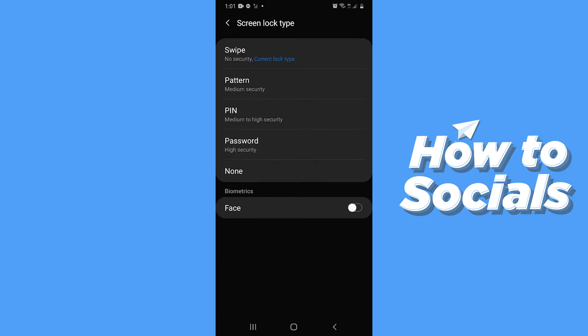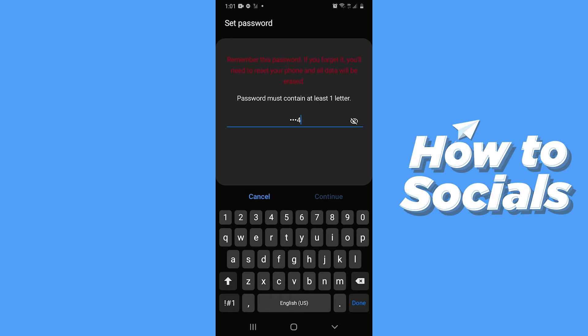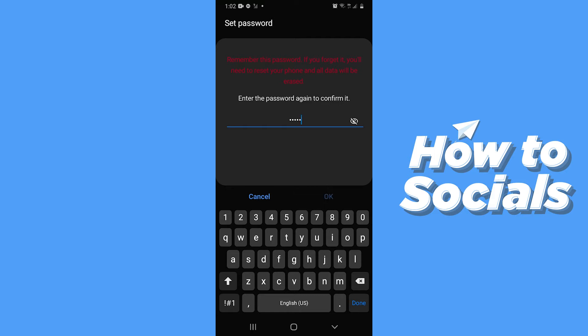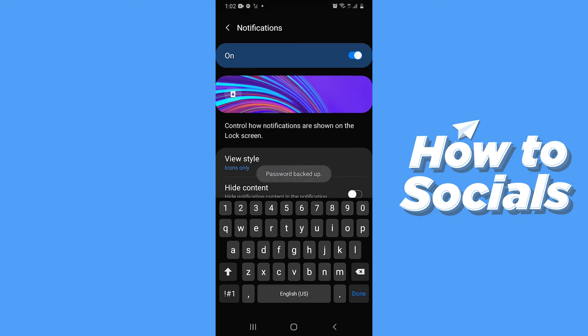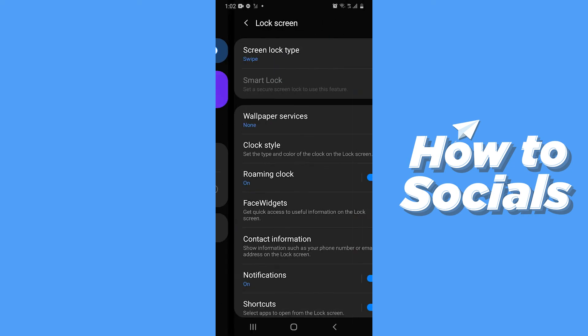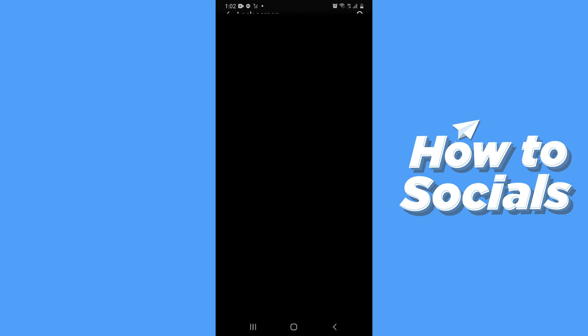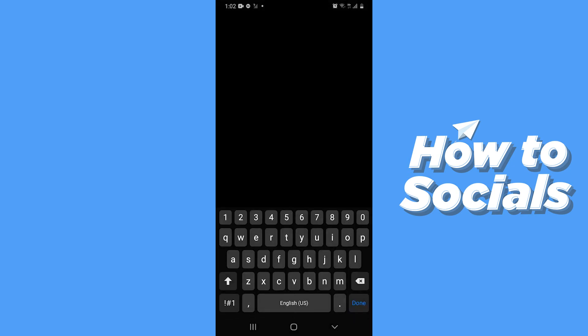Now go back, and your Smart Lock will be enabled. Tap on Smart Lock, now enter your password.